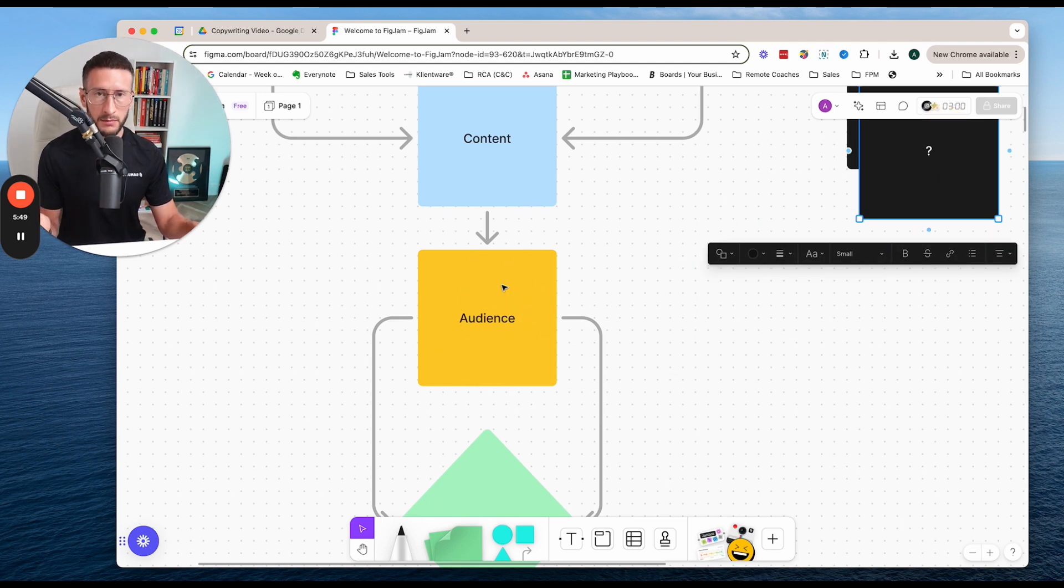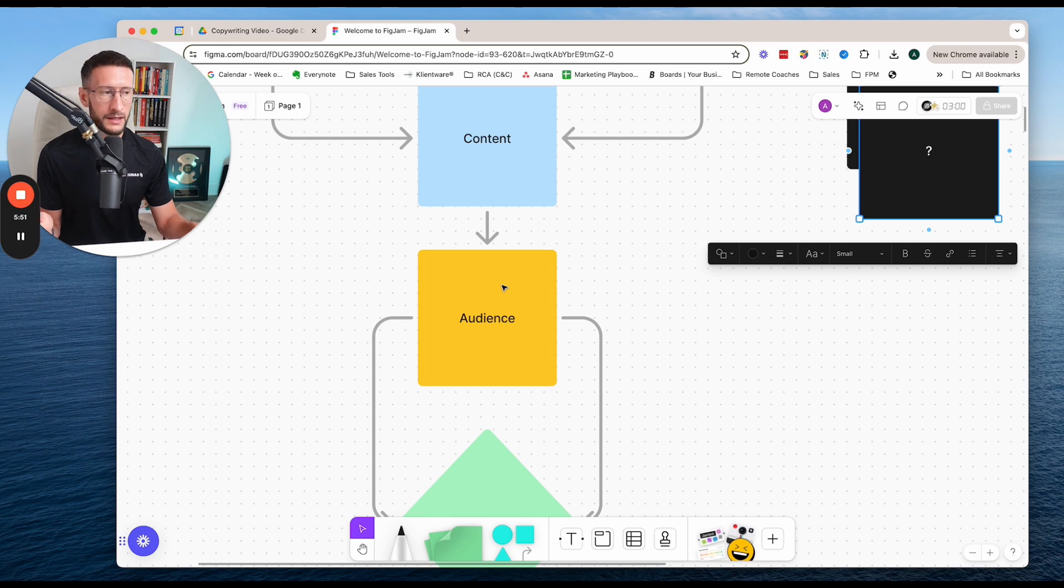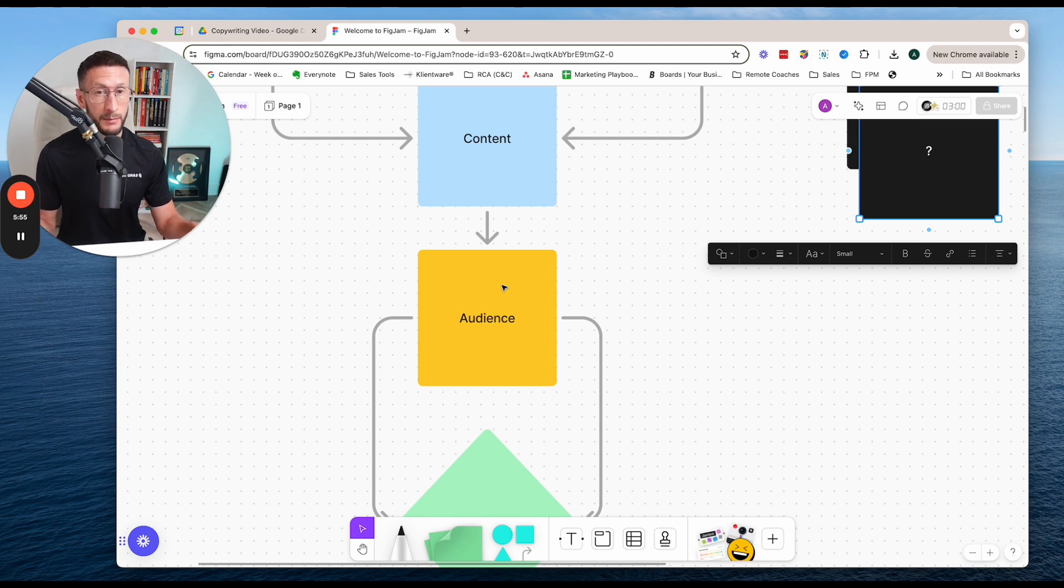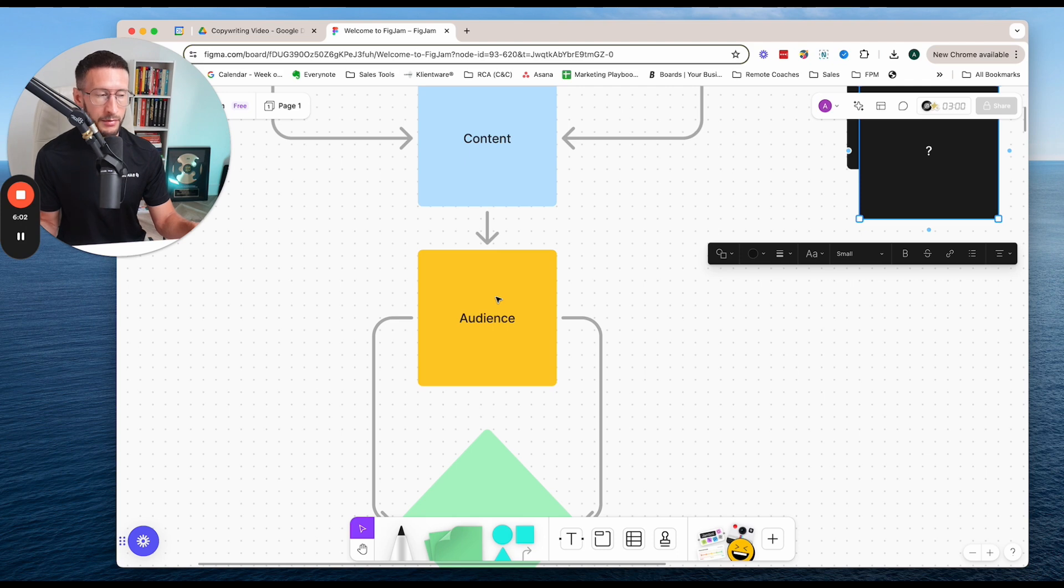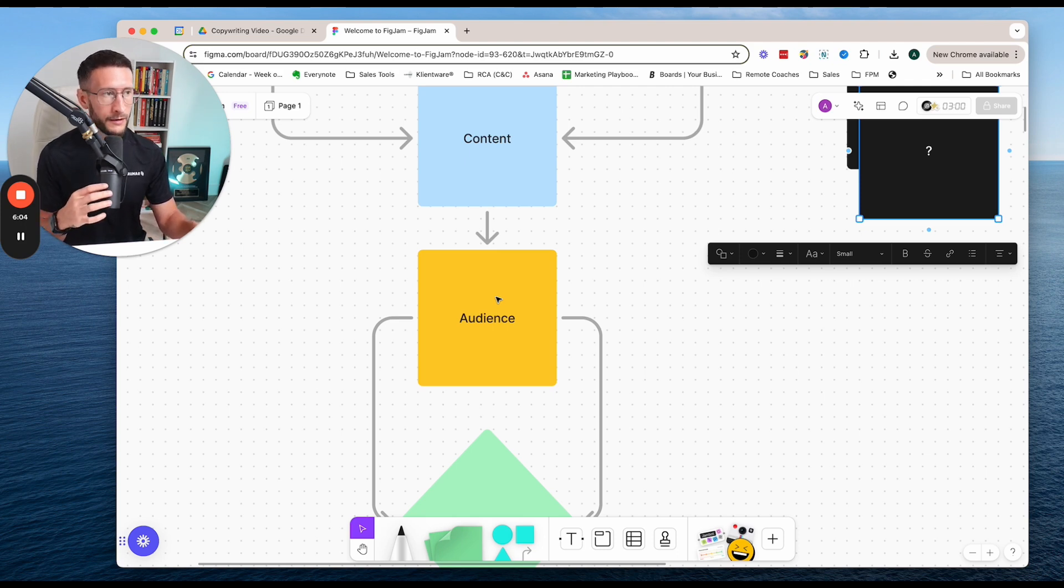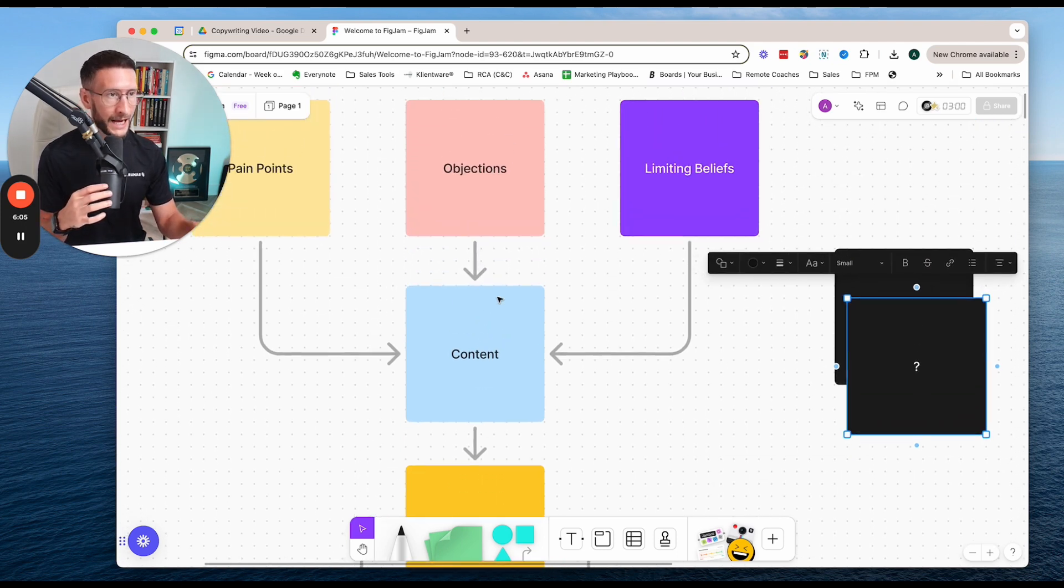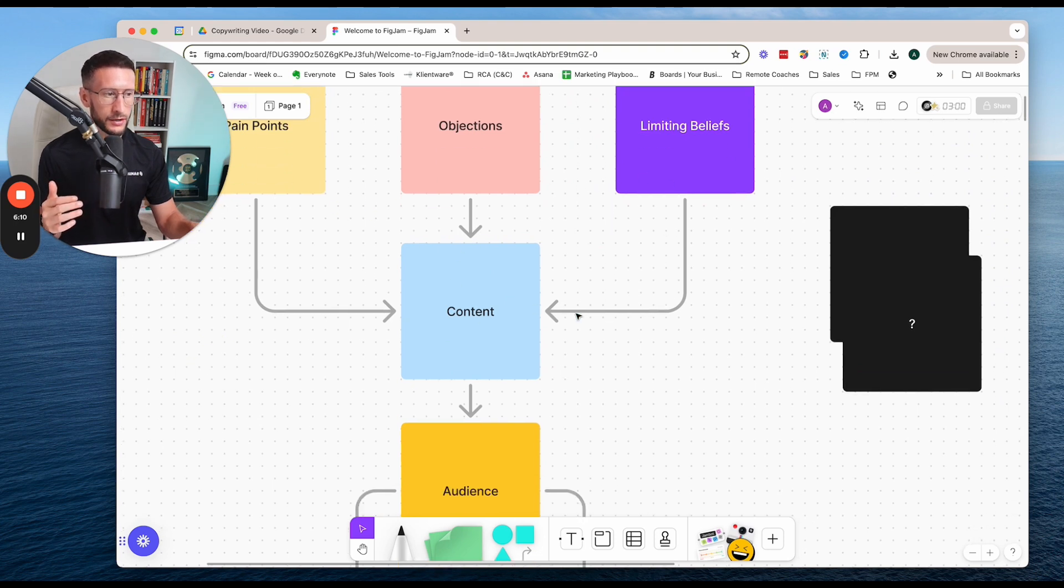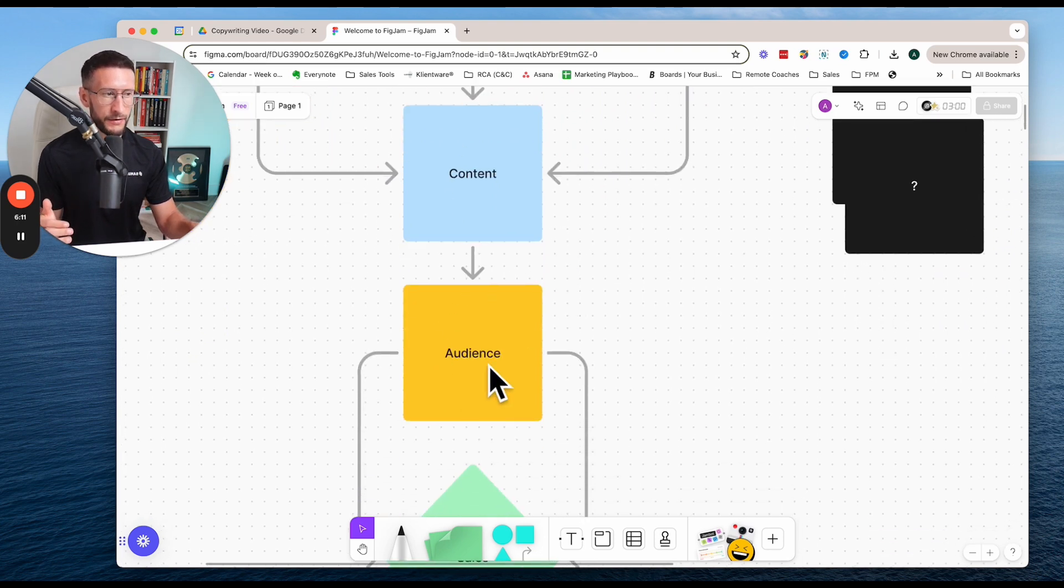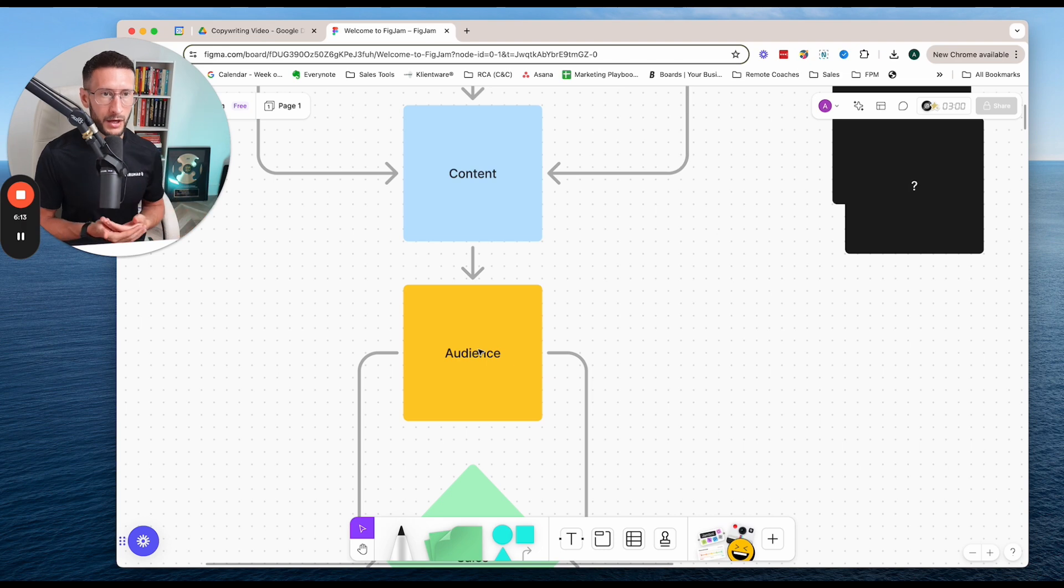Is it moms? Is it dads? Is it a specific group of people with a specific type of goal or problem? Because if you drill down to a specific group of people with a specific type of problem or goal, then you can actually tailor these pain points, objections, and limiting beliefs in the content specifically to these people. And it just becomes that much more potent.